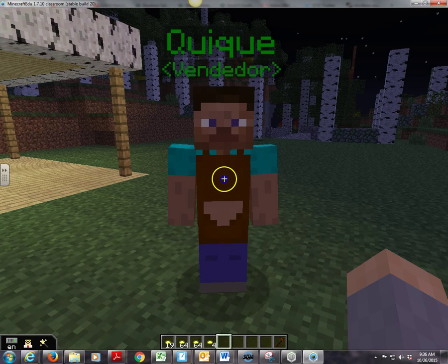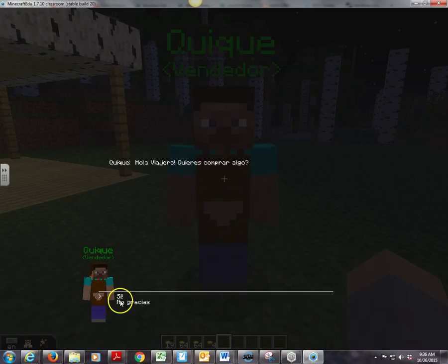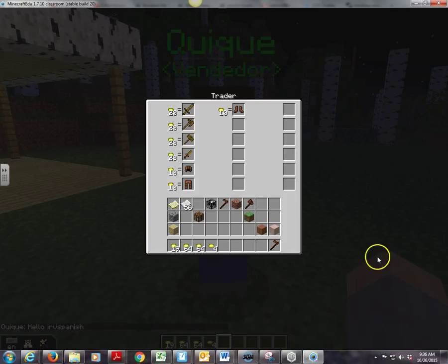If I go back again and click, a trading screen comes up. And now the options up here are for sale or for trade, and this is my inventory down here.